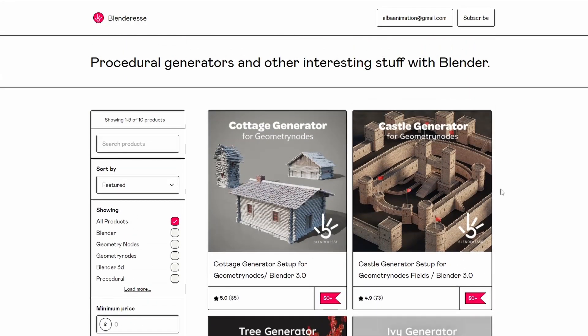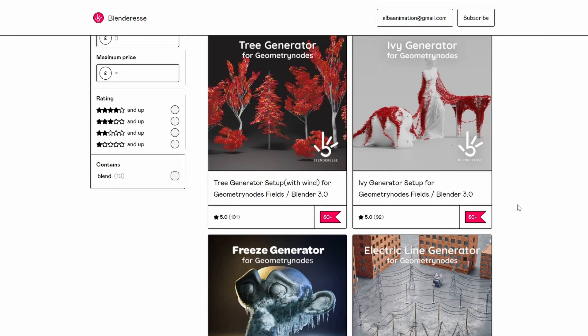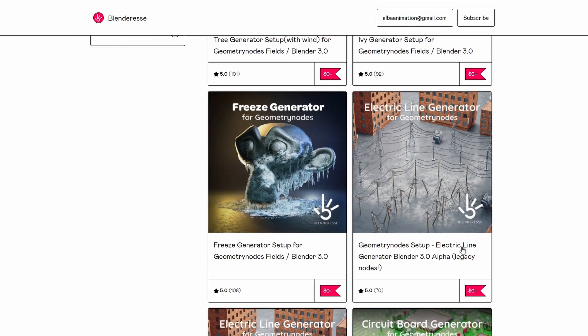Moving over to Blender Essie — I had to give this a mention. They've made all of these products free or donation, and I think most of these donations go towards Ukraine, helping the guys out, so definitely worth sponsoring or donating. There's some really cool stuff here, like the Ivy Generator — wicked — and the Freeze Generator, very cool. Thank you Blender Essie.